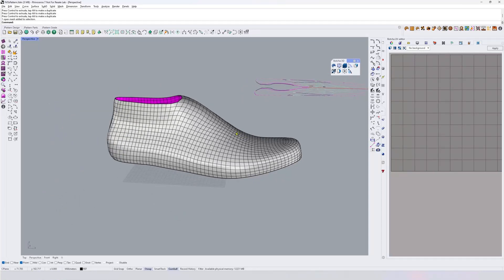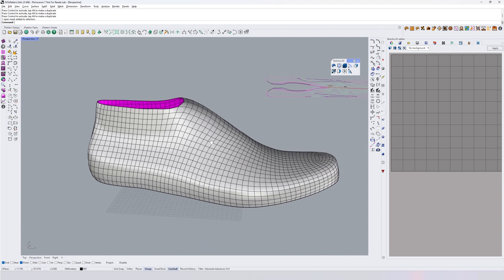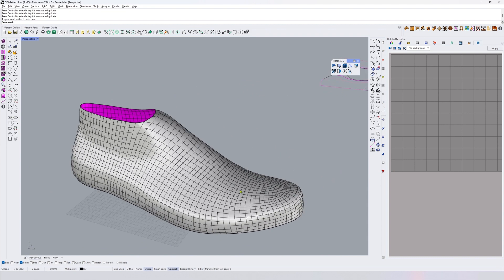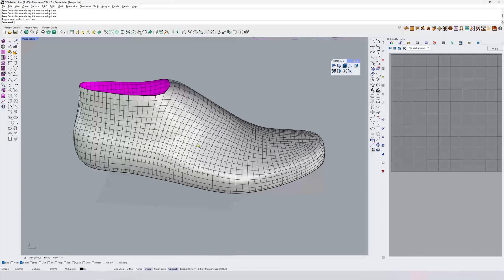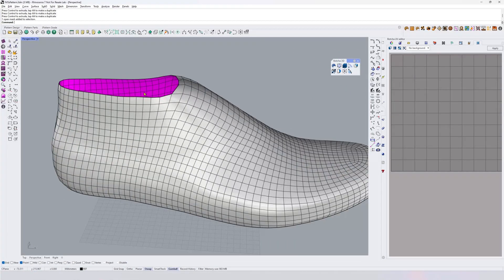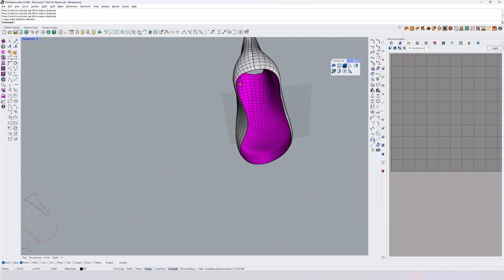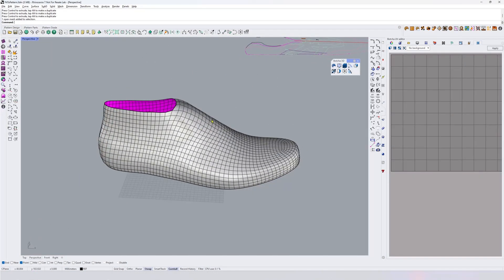An STL, there's a very quick command in Rhino that is quad remesh that will allow you to remesh it and have it nice quad last. We remove the top and the footbed for easy flattening.